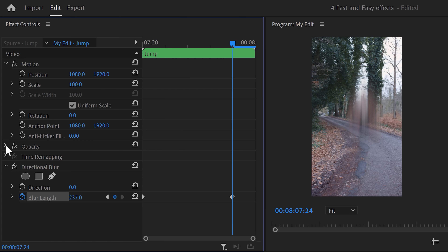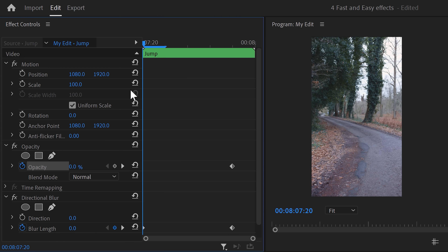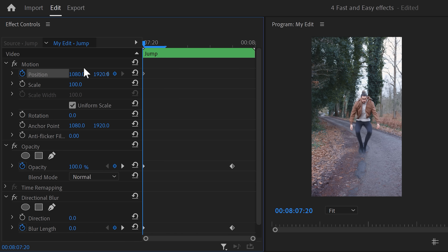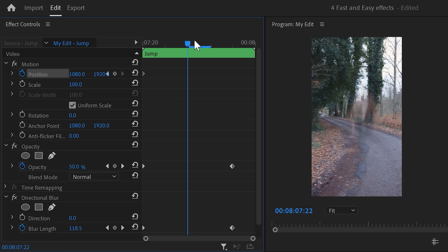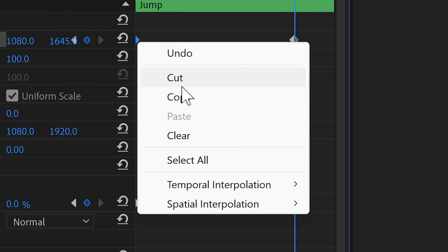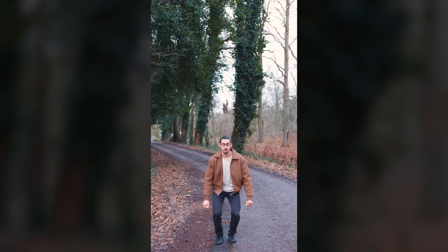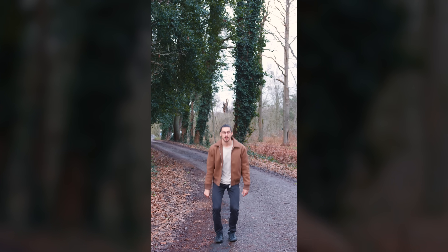Go to the opacity property, set the opacity to zero, and set a keyframe. Move back in time and set the opacity back to 100 — this will make you disappear completely. Next, set a position keyframe, move further in time, and move the position property up just a little. Right-click the first keyframe and find Ease Out — do that for the other keyframes as well. This will make the animation start smooth and go faster.